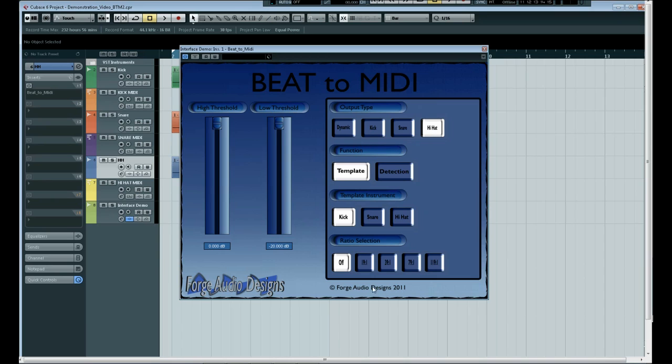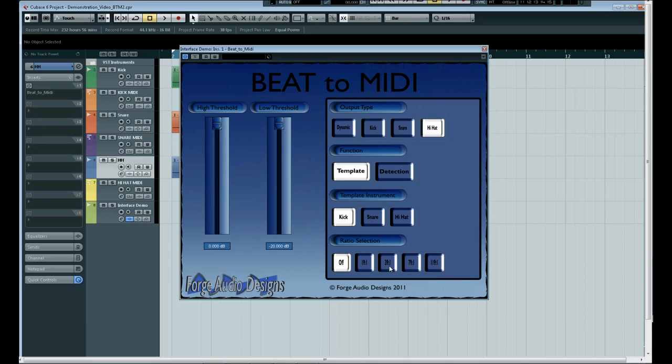We also have the ratio section at the bottom here. I carried out some research to figure out what would be the best ratio settings for the high and low thresholds and the results came out that 19 to 1, 39 to 1, 79 to 1, and 119 to 1 were the best starting points.